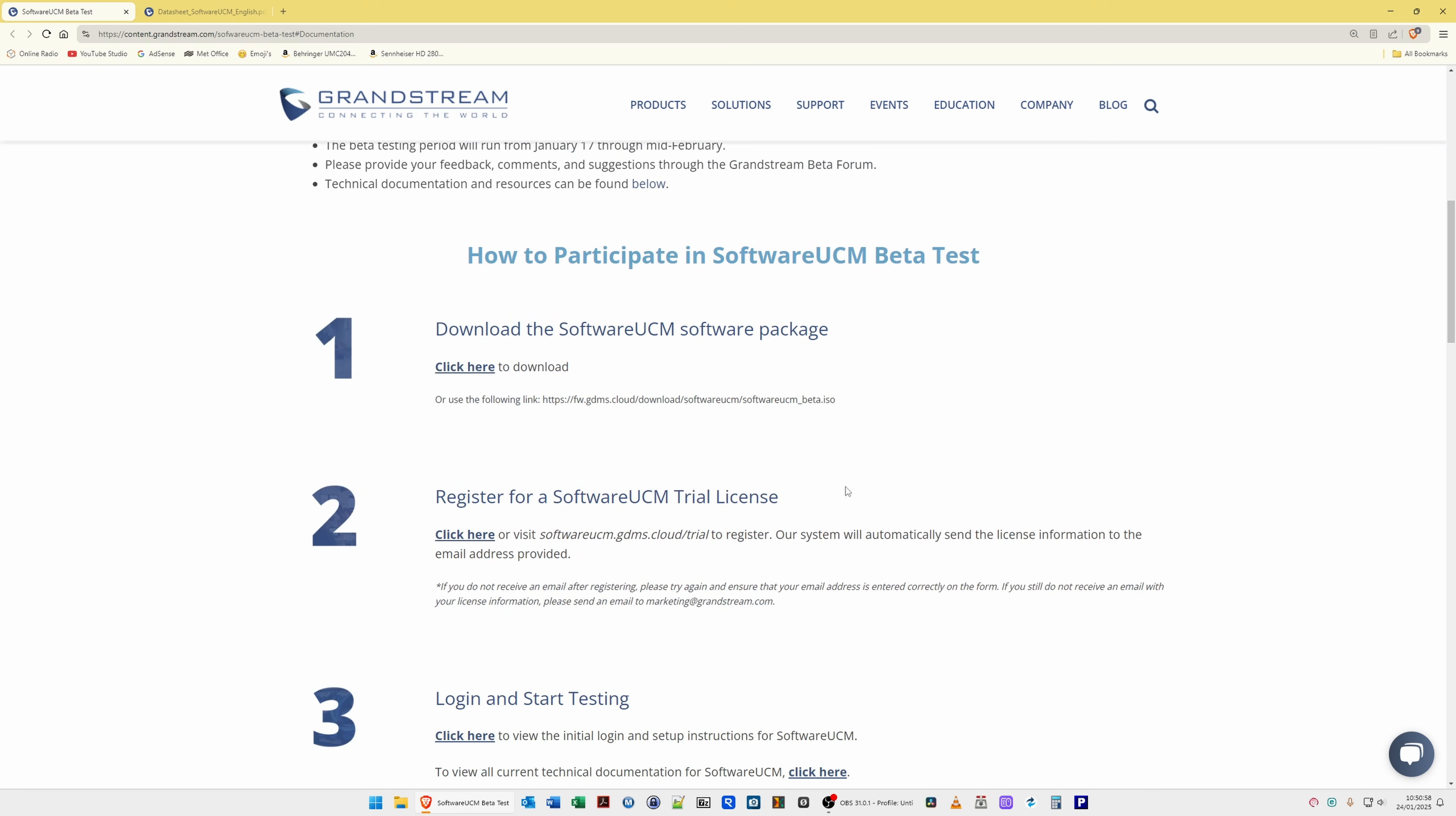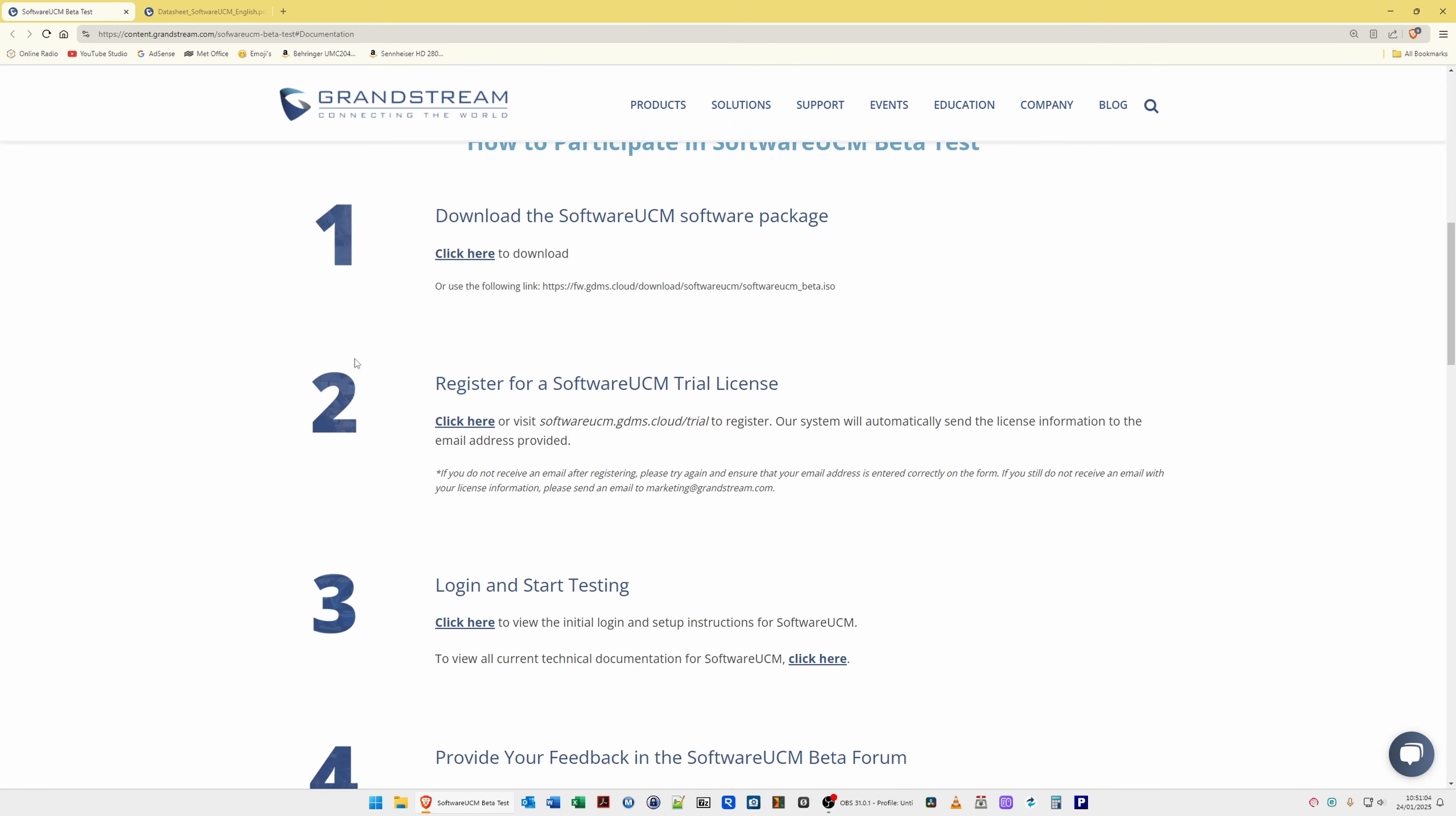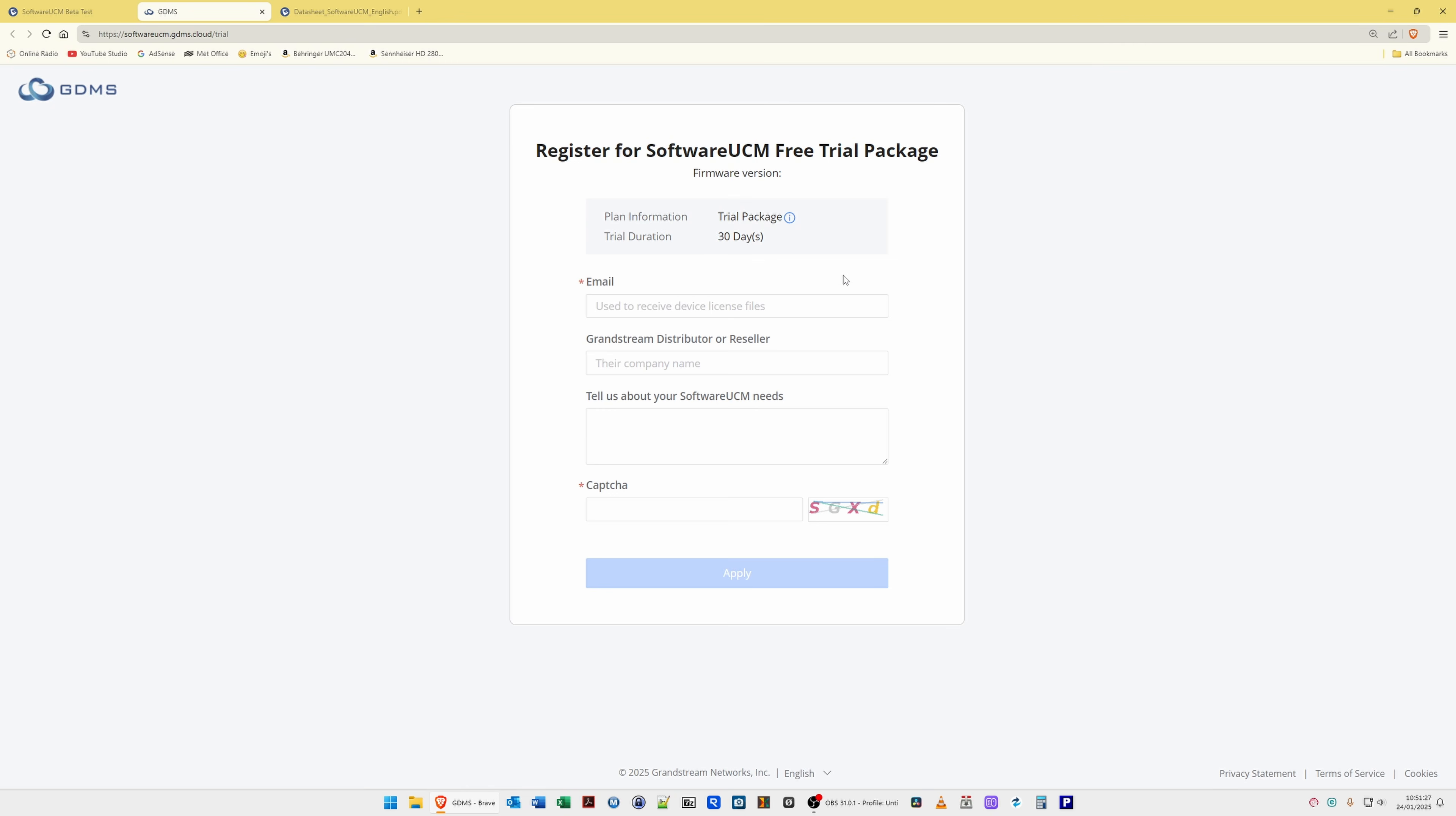So it tells you here how to participate in software UCM. It gives you four easy steps there. Step one is to download the software using the link here. I will put links in the video description to all this information, and then what you do is register for your software UCM trial. So for example, if we click here to take a look, it will take you to the register for software UCM free trial package.